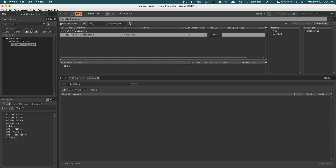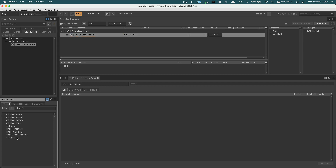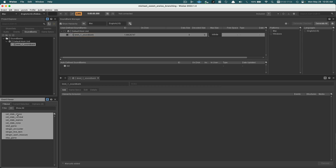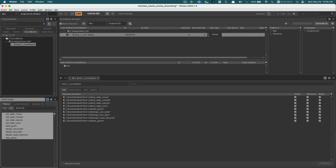Right now the sound bank doesn't contain anything in it. When I select it, you'll see down here it doesn't have anything in the sound bank. So we want to add all our objects — I'll select all our events that we've created and then drag them up to the sound bank. And you can see that it's added those into the sound bank itself.